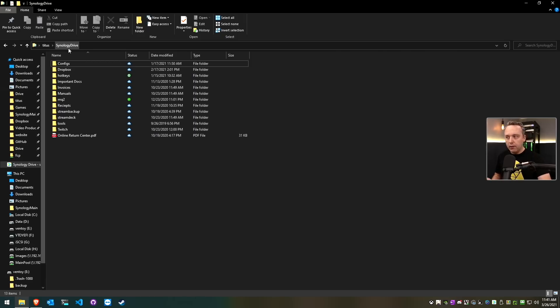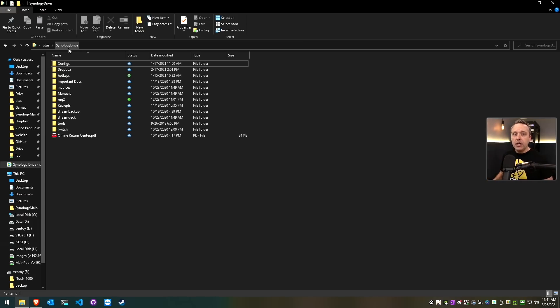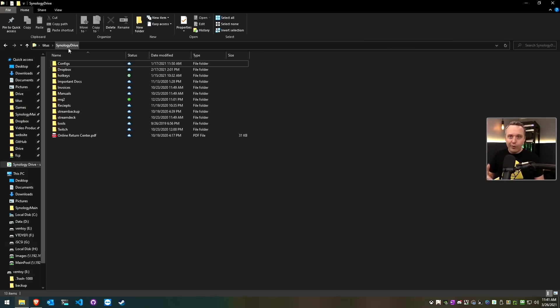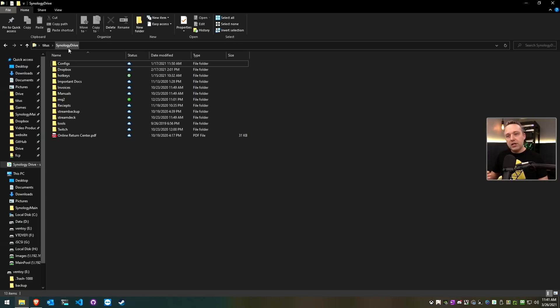Starting off here, I have my Synology Drive pulled up. Think of this like Dropbox, OneDrive, or Google Drive. However, with Synology Drive I have a local box that stores all my data. I prefer this way because it's more secure and private. When you store things with Dropbox, OneDrive, or Google Drive, all of it is stored with big tech companies. They're not really encrypted and those companies can look at your data.